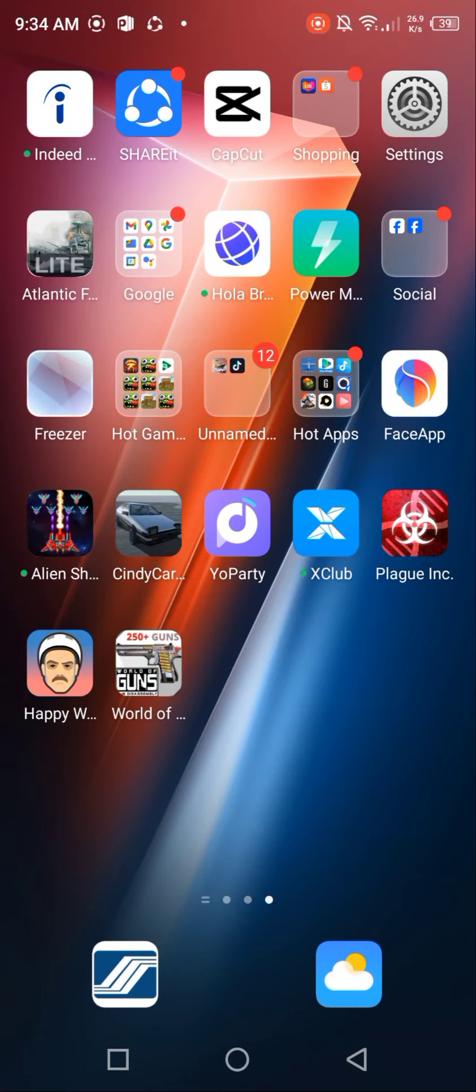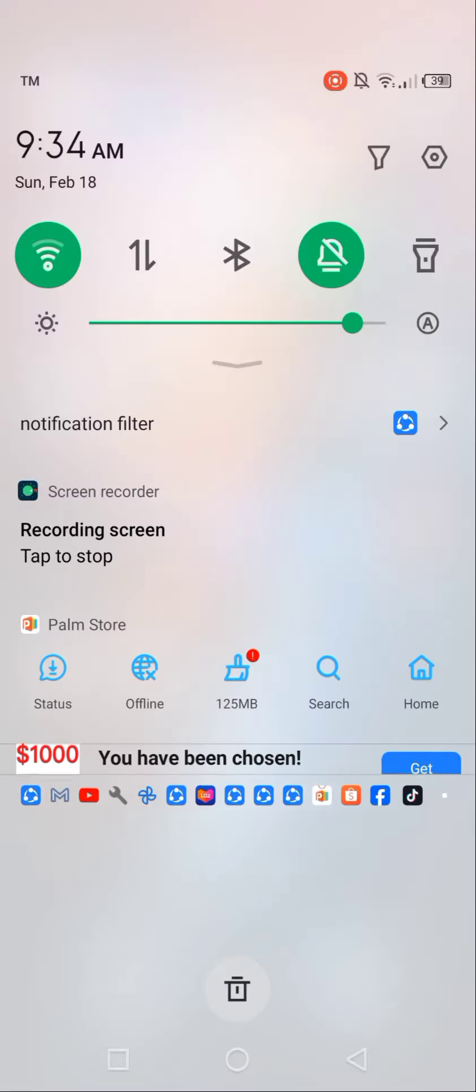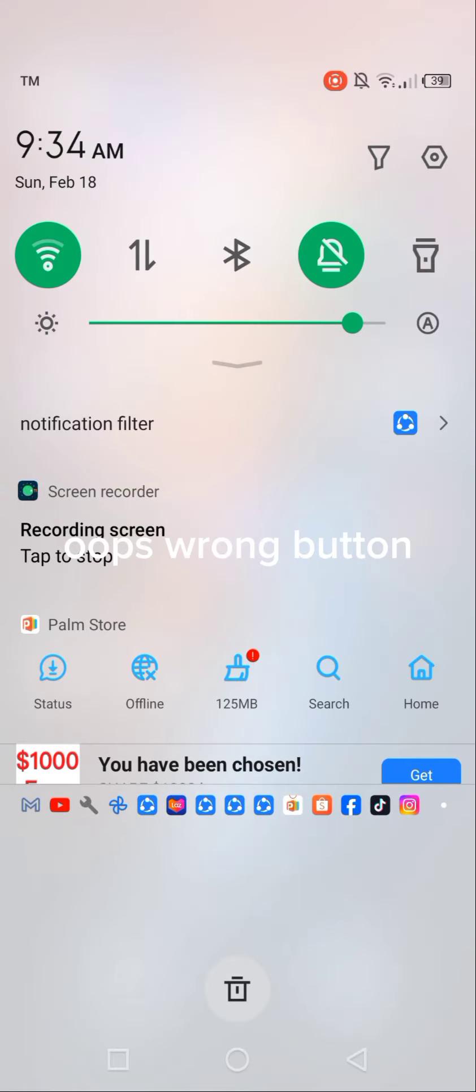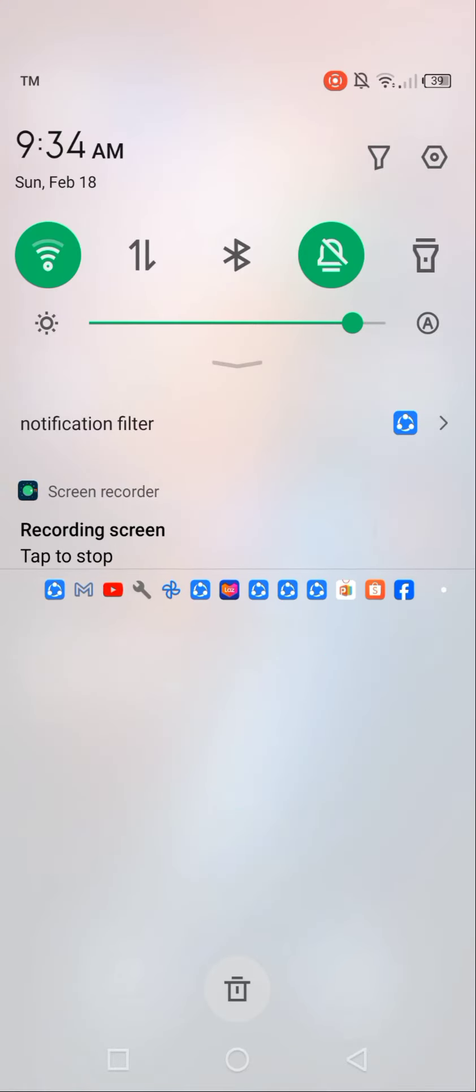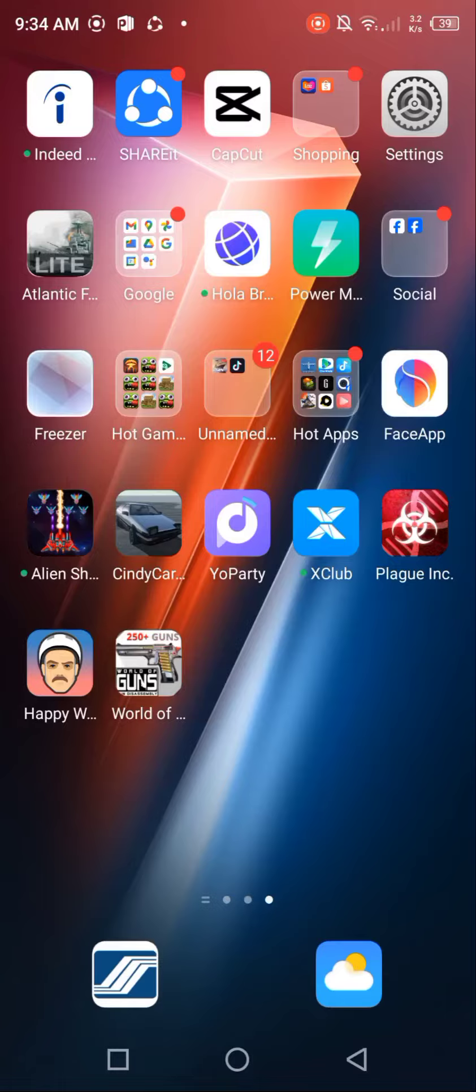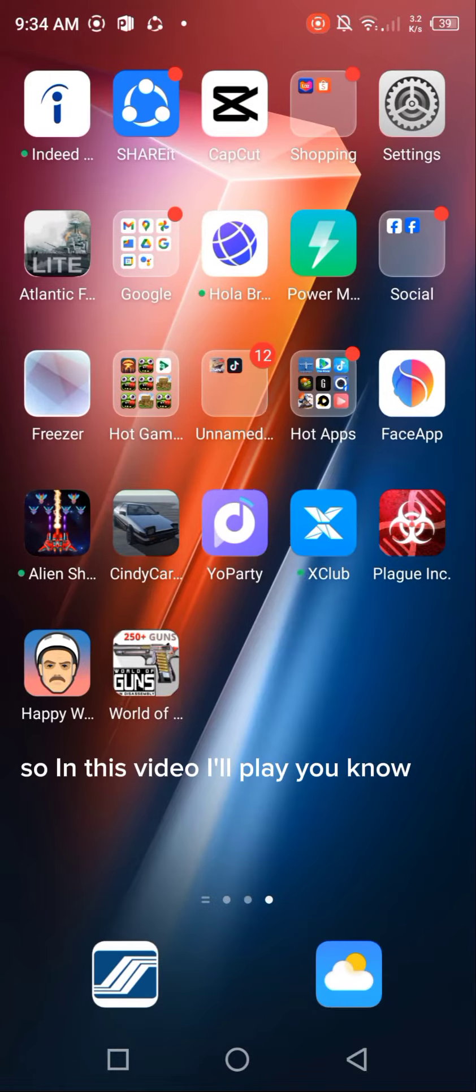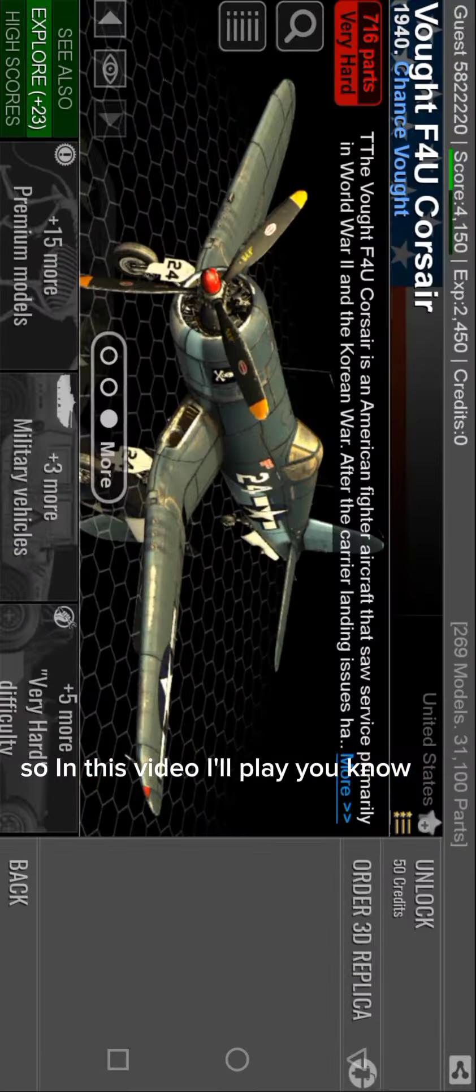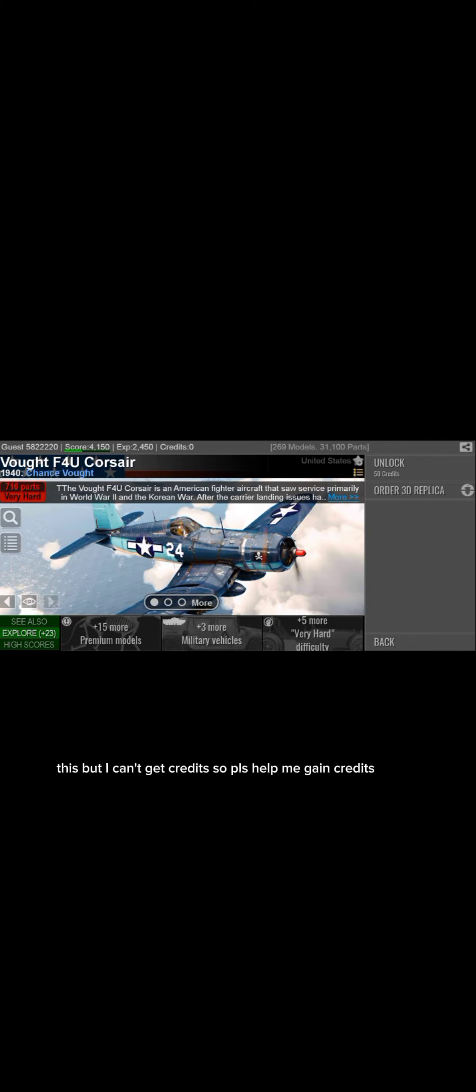Oh Ken and Ben here, oops wrong button. So in this video I'll play, you know, this.